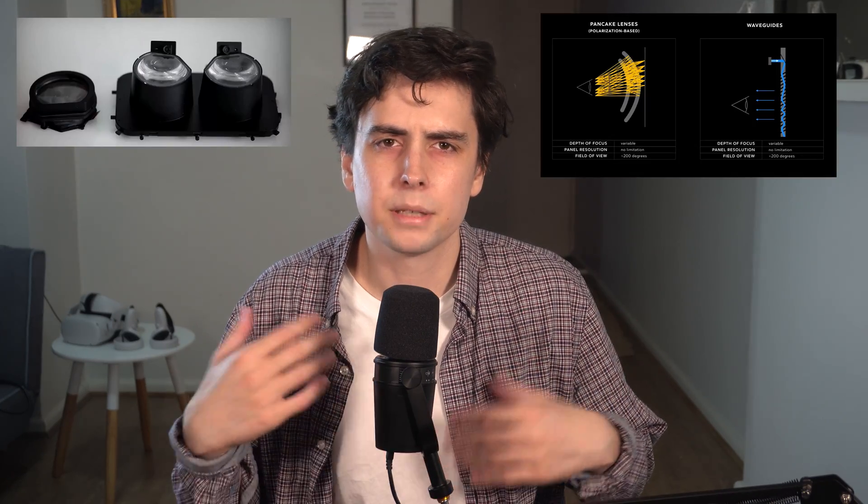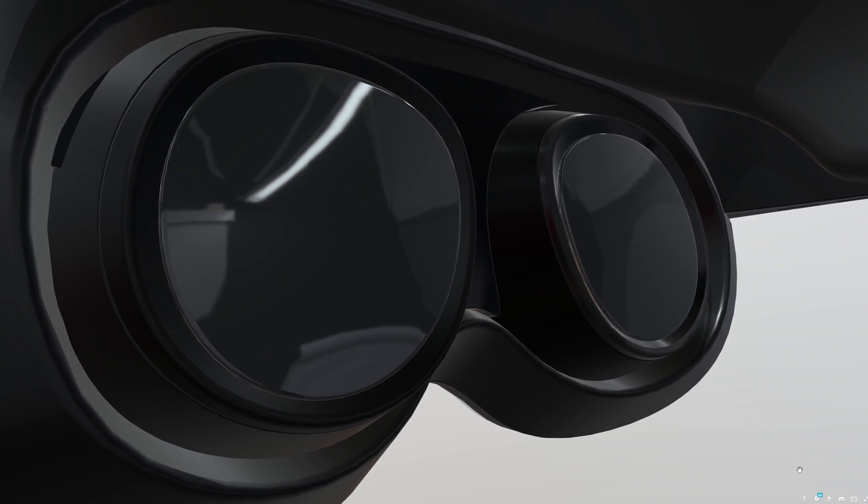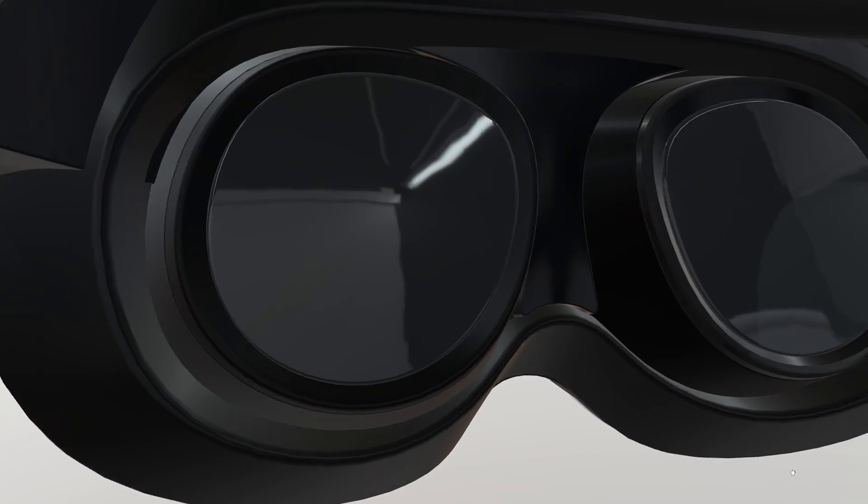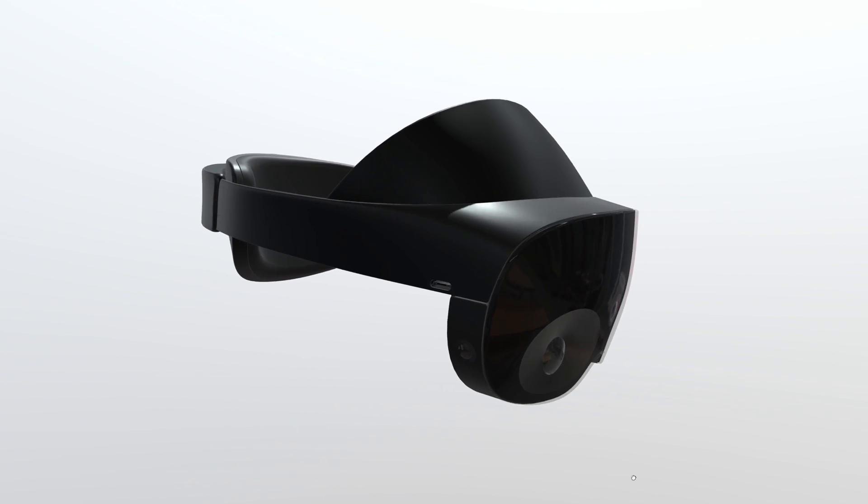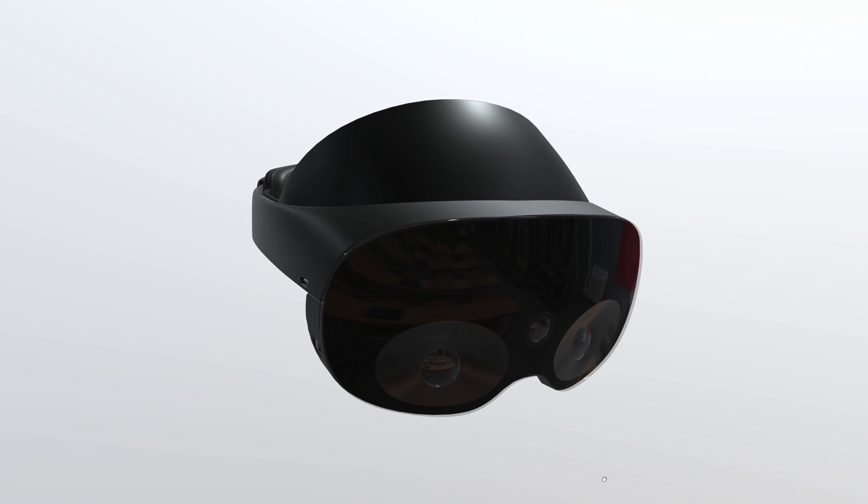The lenses are much smaller and lighter using pancake lenses, which will drastically reduce the size of the headset. You can adjust the lenses by sliding them, which will give you a much bigger range than the Quest 2. The lenses were built and designed specifically by Facebook. The FOV is rumored to be the exact same as the Quest 2.